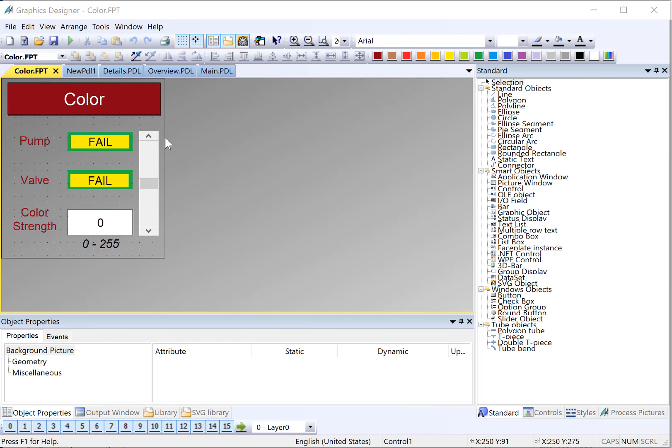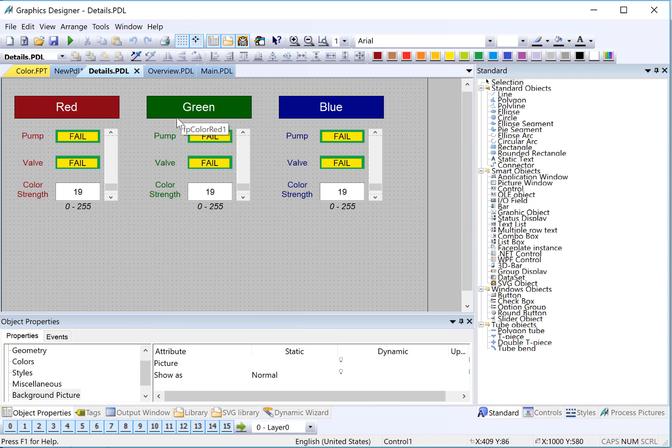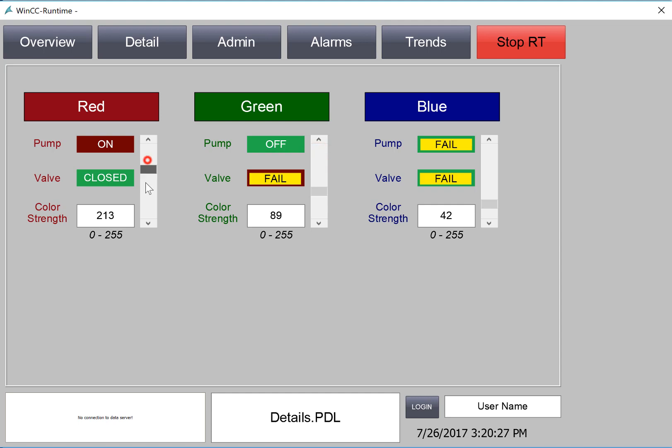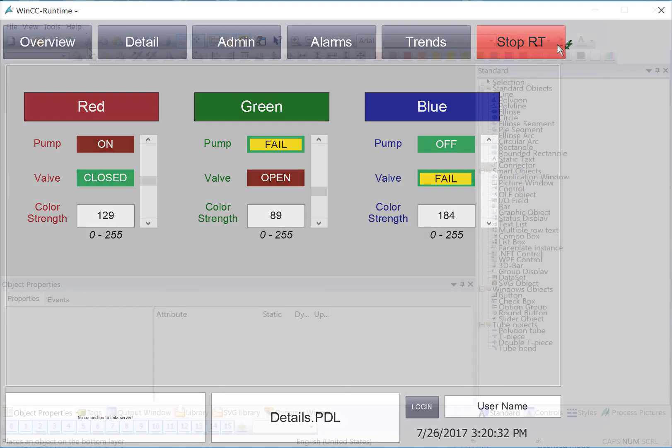In this section, we're going to create a faceplate called color that will allow us to create some templates for our color controls for red, green, and blue. Then we'll make instances on our details screen for each of these colors. Finally, in runtime, you'll be able to see how these controls work and how we can control the color strengths with our slider. So let's get started.